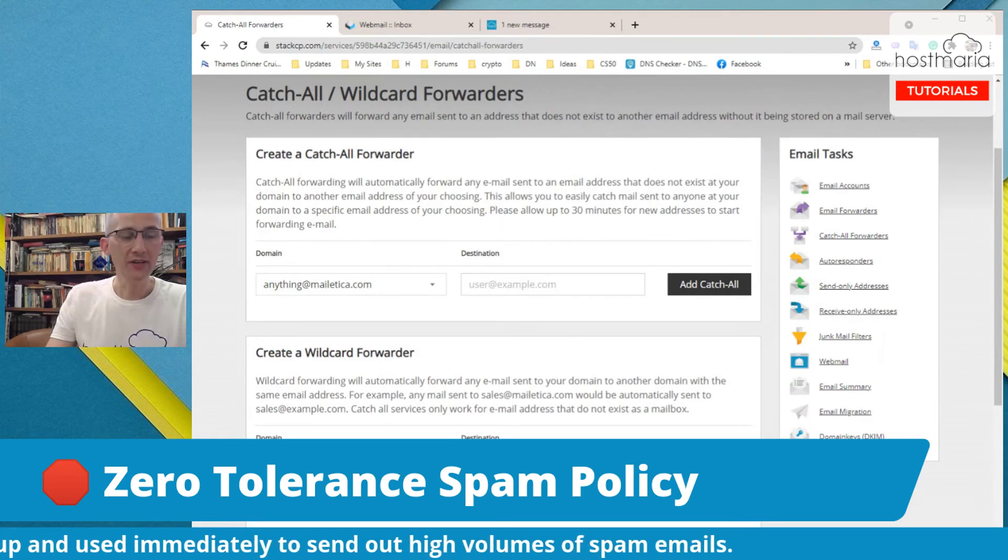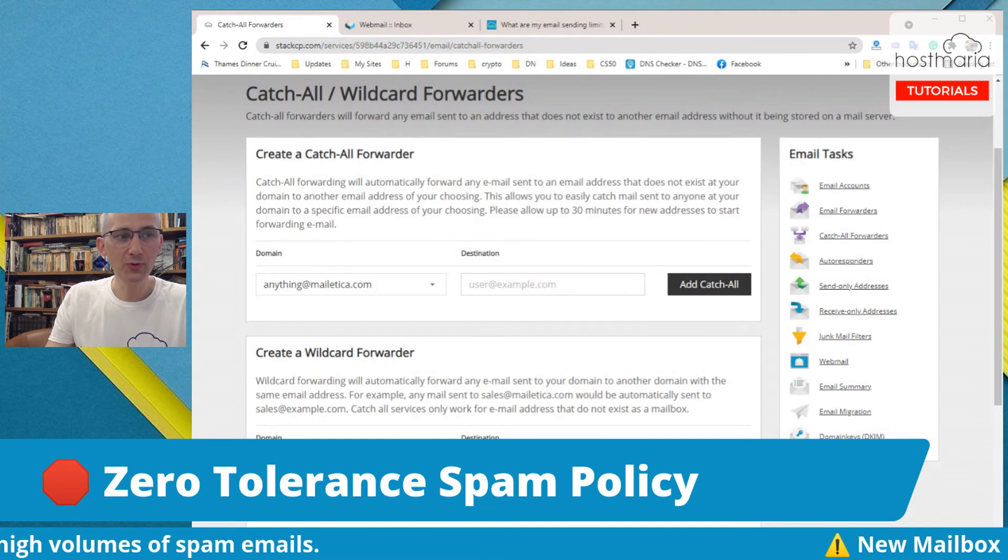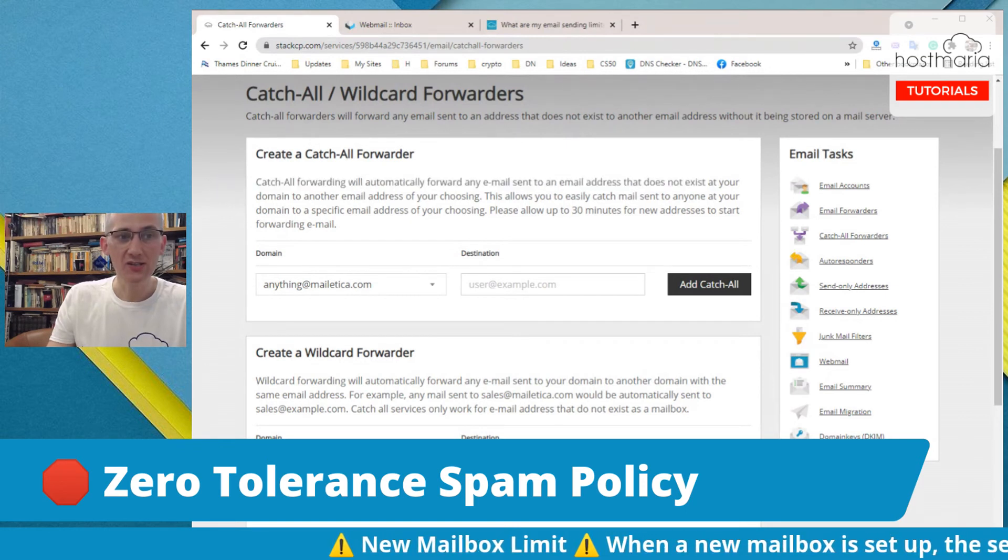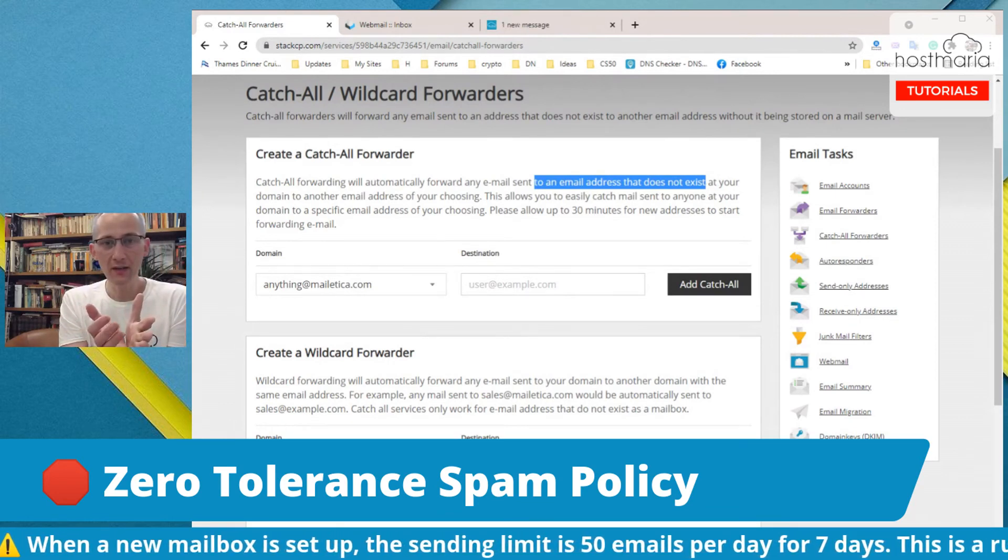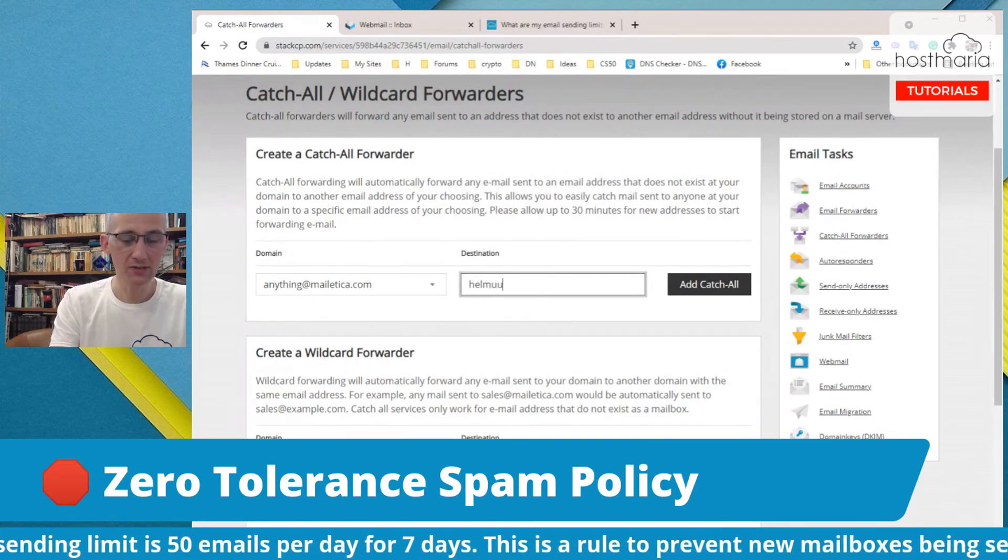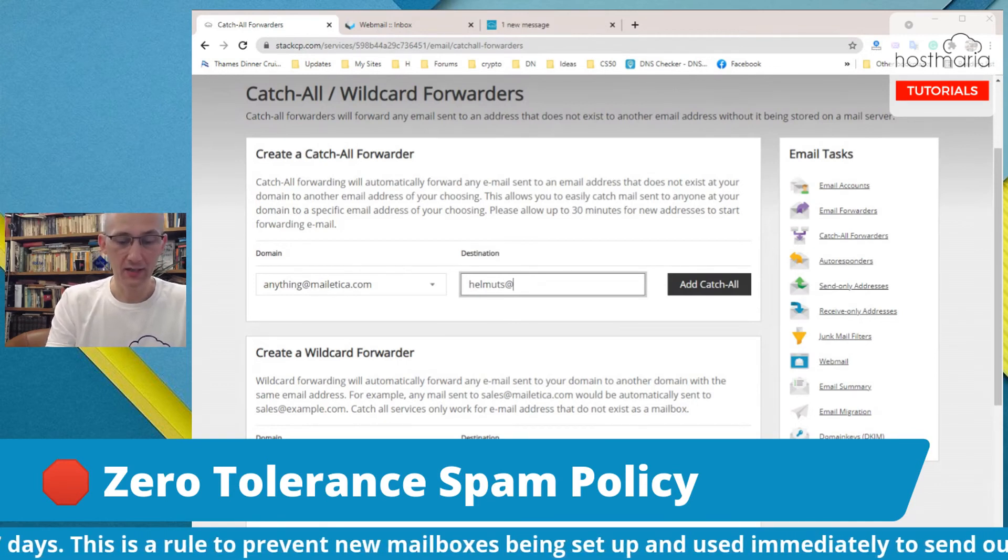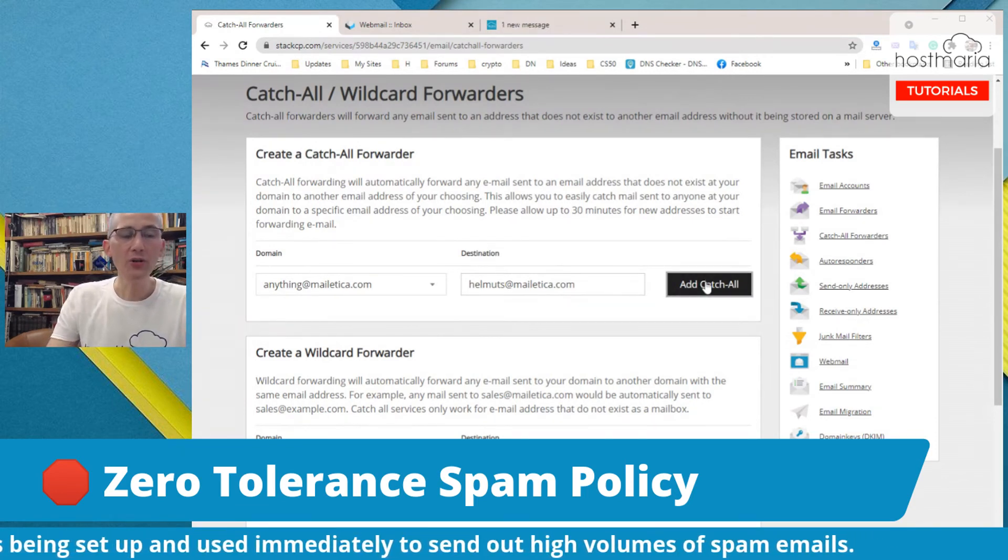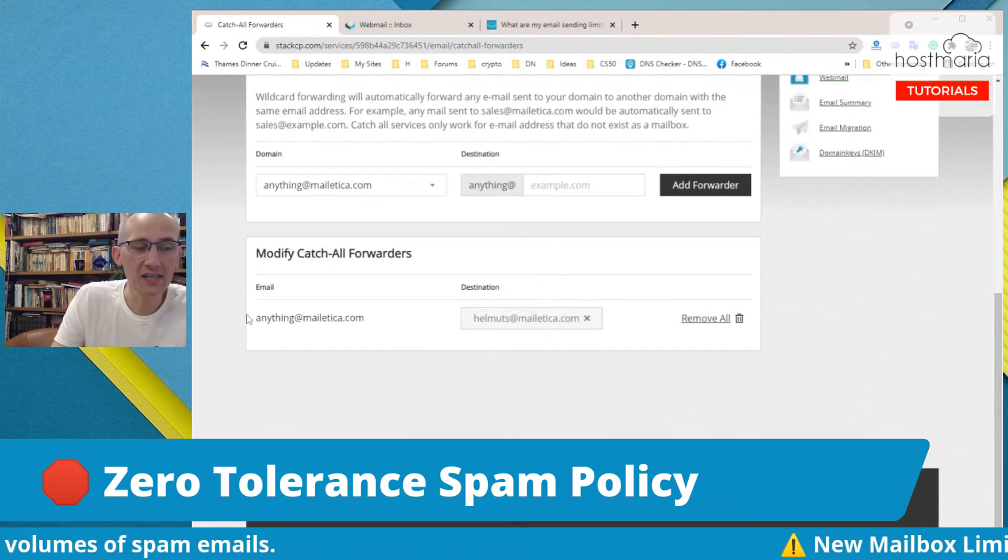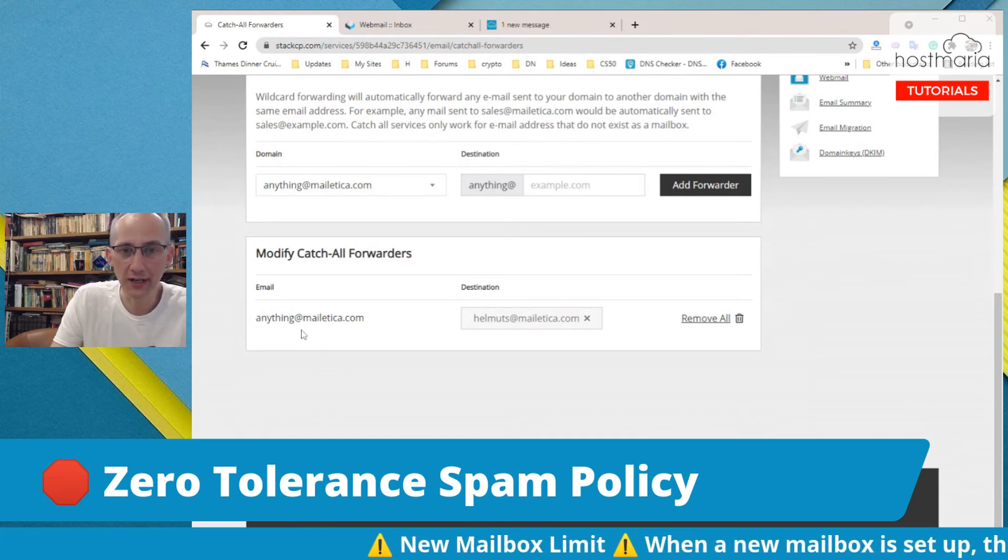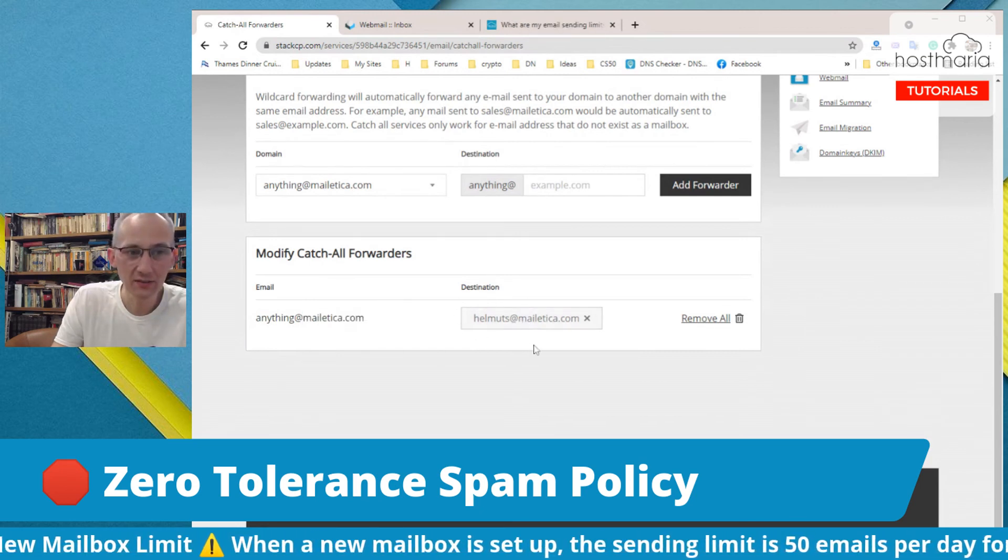Then you would come here and you would say anything. Catch-all forwarding will automatically forward any email sent to an email address that does not exist. All you have to do is create your main email address, and then for anything else you would do this. You would do helmets@meletica.com or hello@hostmarie.com or any other.